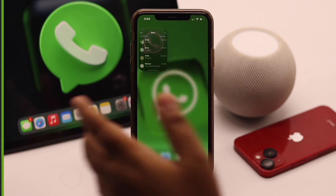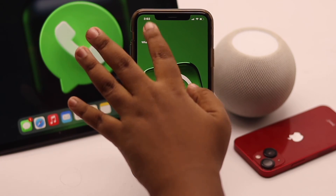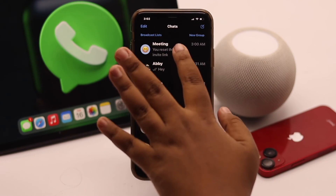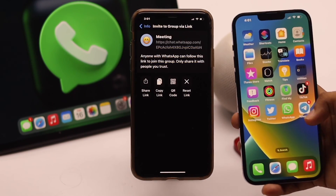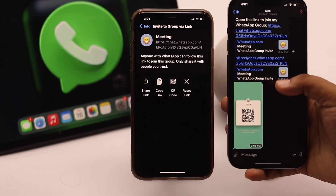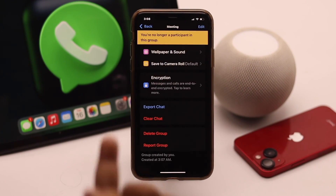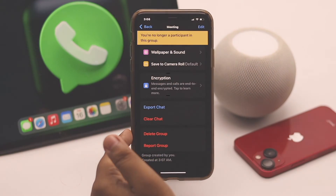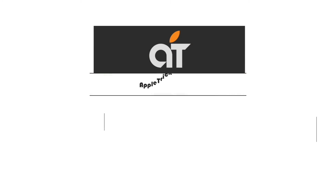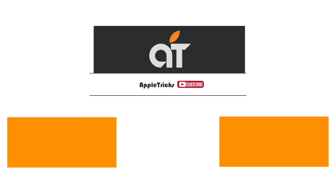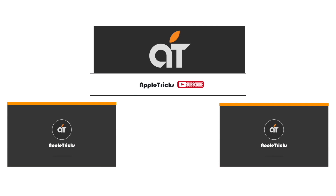So this is the way you can create a group on WhatsApp, create a group invite link, and also delete the WhatsApp group permanently from iPhone. Hope this video is helpful. If you have any query regarding the topic, let us know in the comments below, and always stay with our channel.